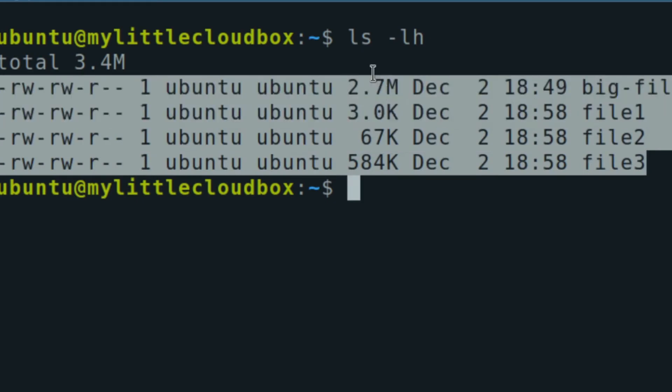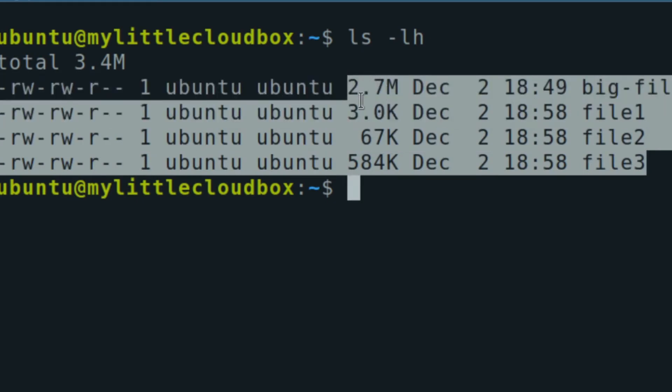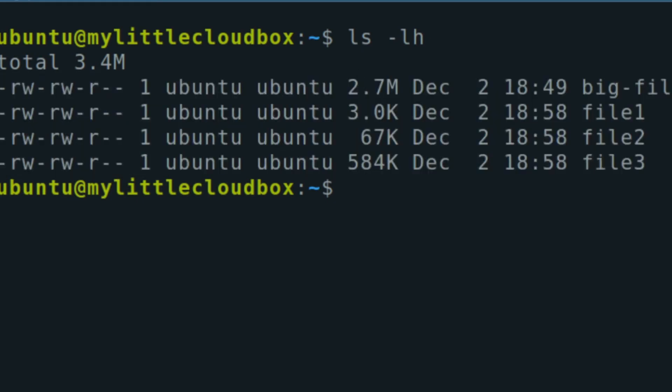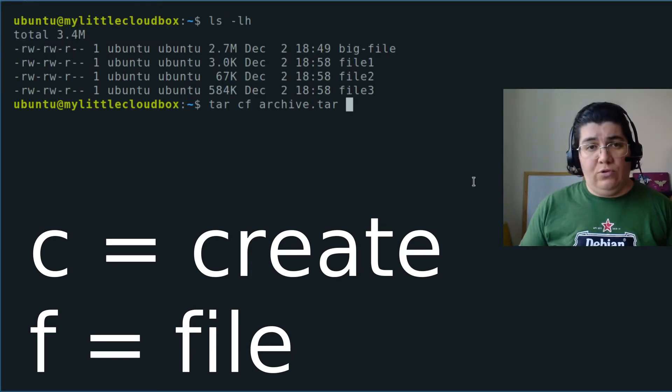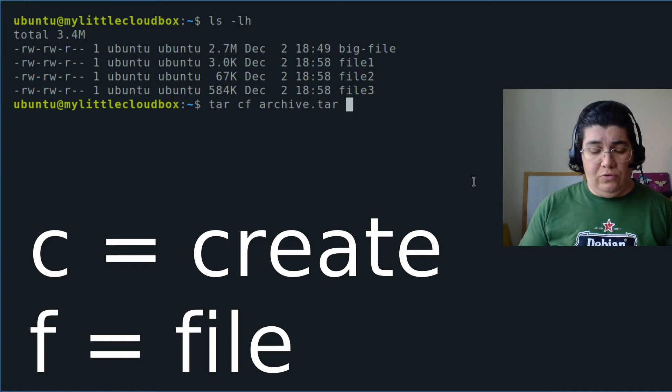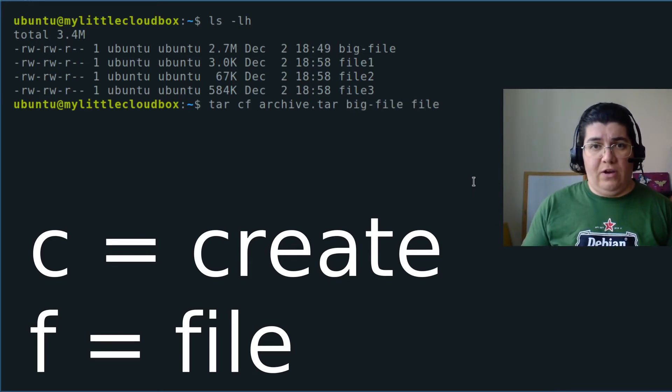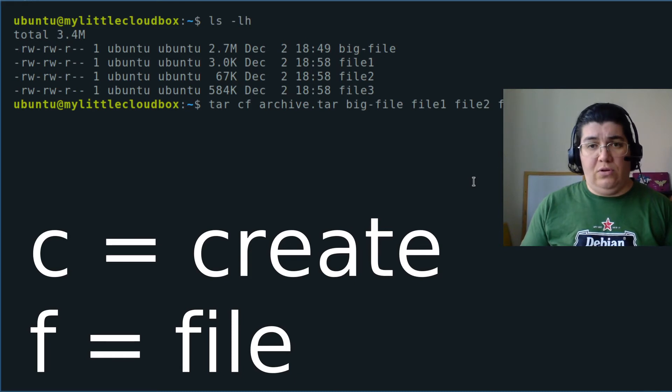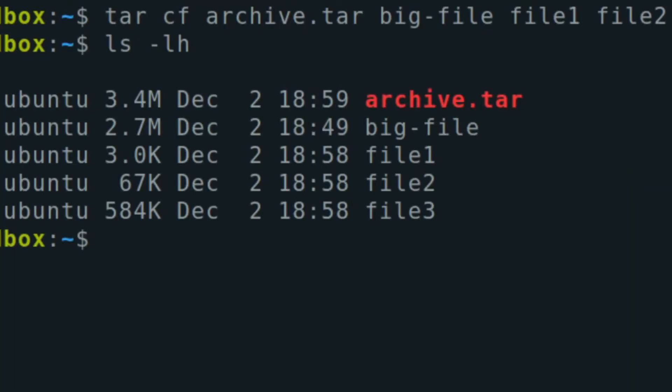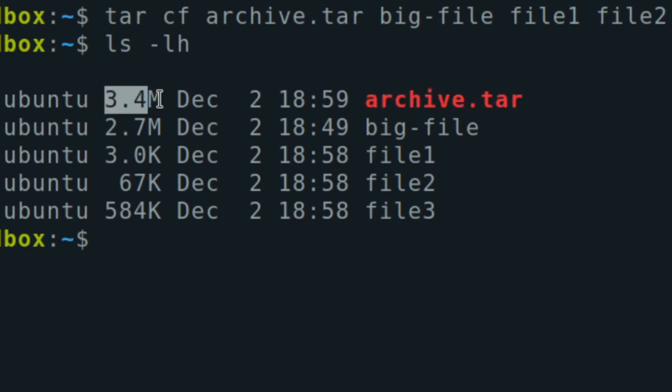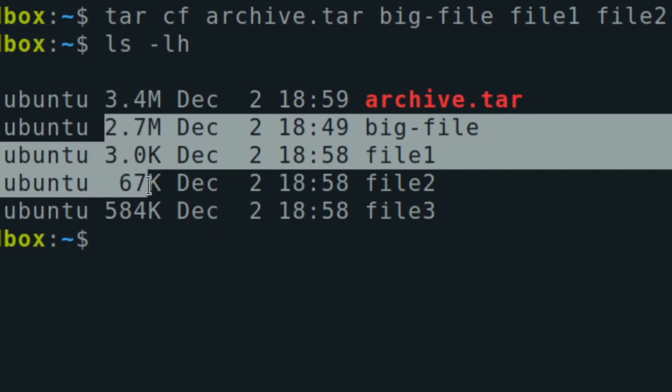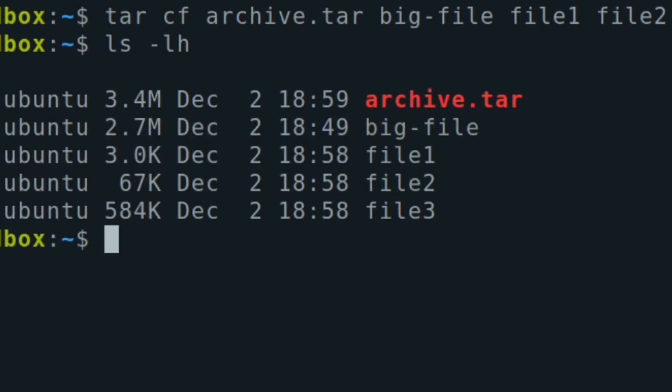I have four different files here with different sizes and I want to create an archive. I can just create an archive with tar: tar c for create, f for file, I'm going to specify a file archive.tar, and I want to include big-file and file one, file two, and file three. We created an archive.tar. You see the size is pretty much what we expect - the sum of all the files inside of it.